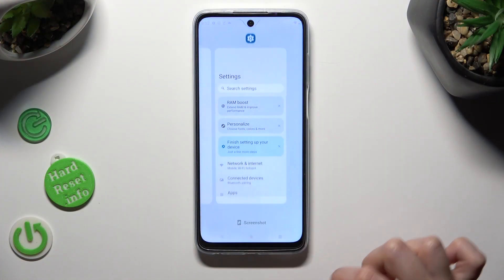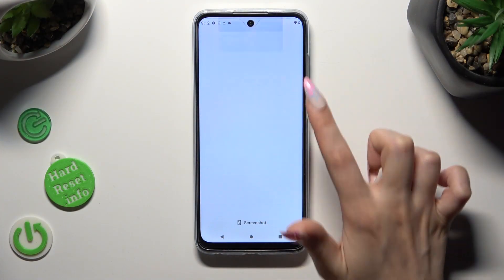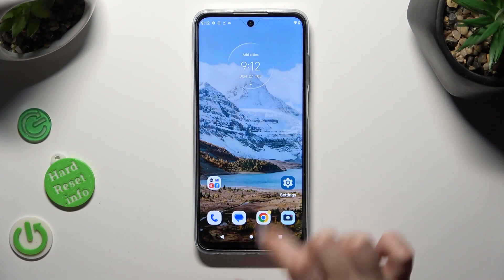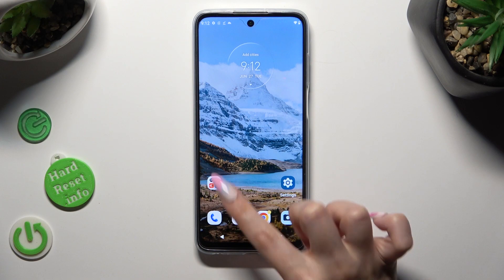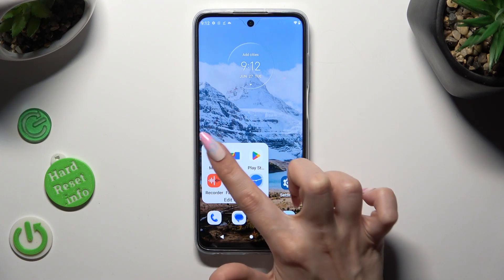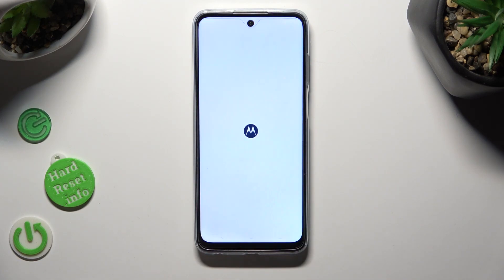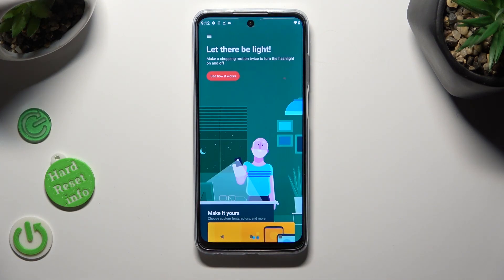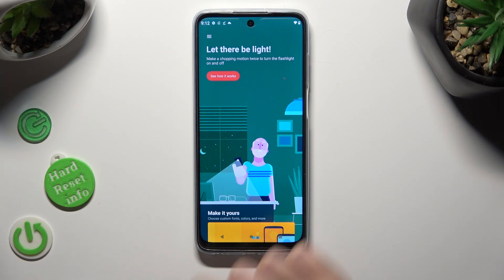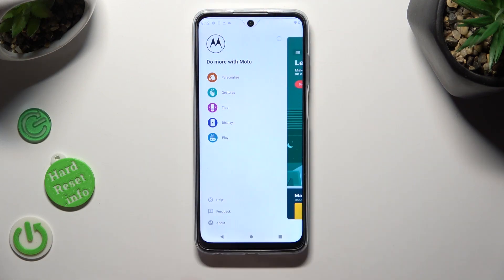You need to begin by locating and accessing the Moto App. When you're ready, tap on those three lines at the top left corner and select Personalize.